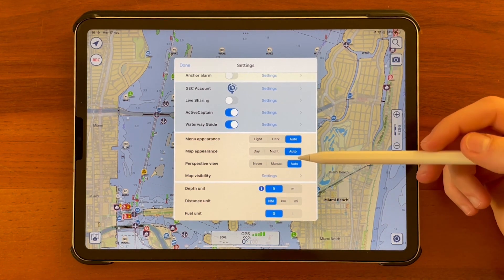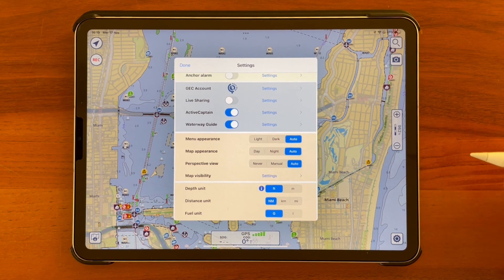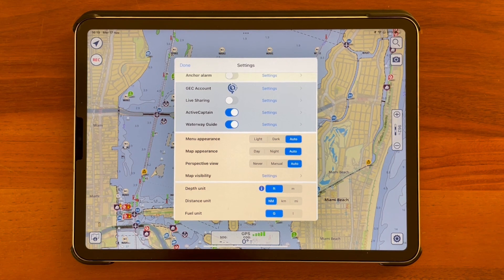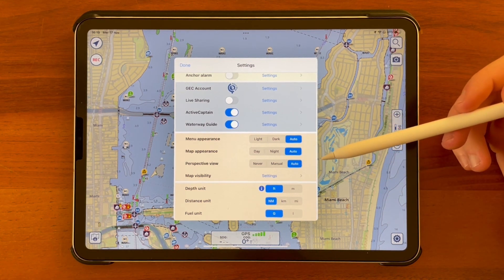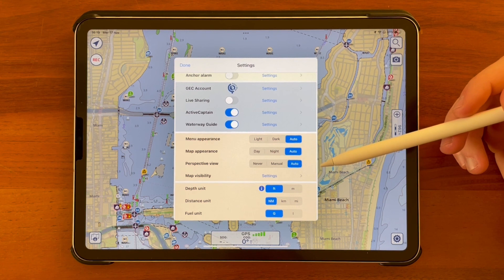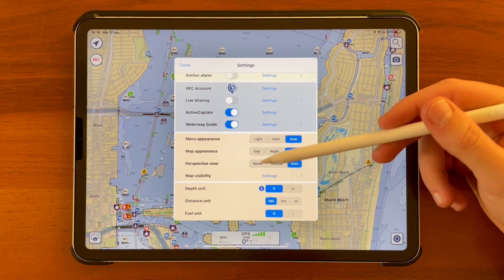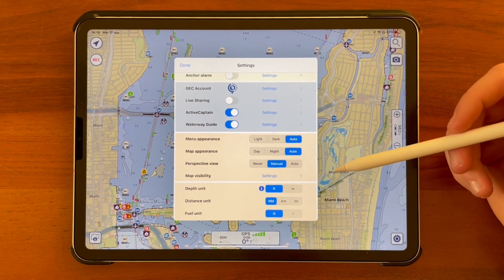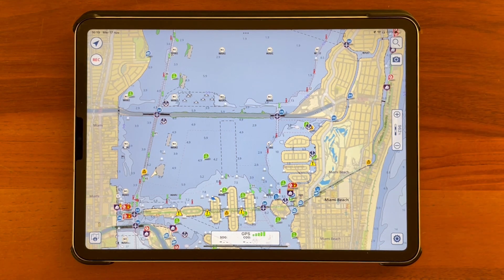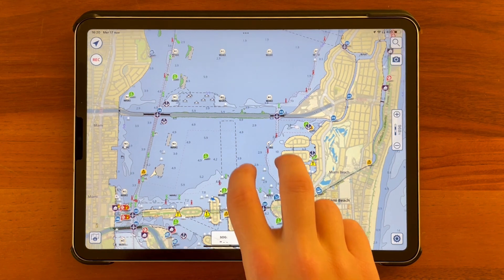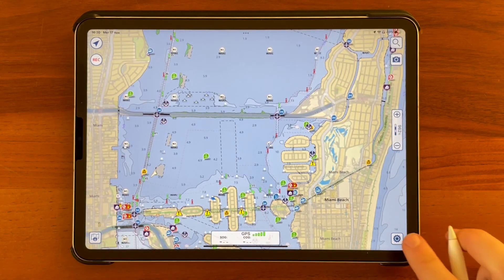The perspective view will allow you to have a wider and more realistic view of the map in front of your boat icon during navigation. In the display option we can switch from never to manual to automatic. Never is quite obvious; manual will allow you to enable the perspective view at any time by swiping up or down with two fingers.